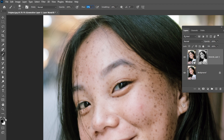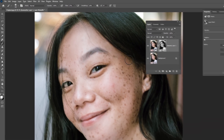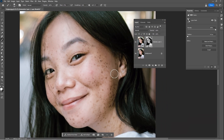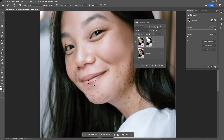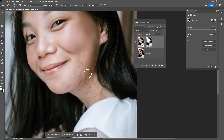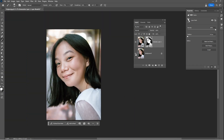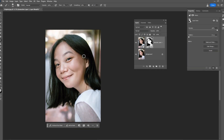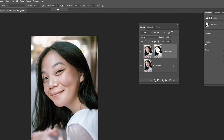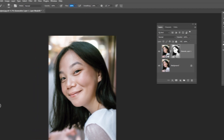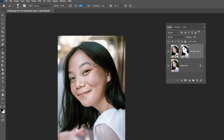Set the foreground color to white and paint over the face like so — resize your brush if needed. Now let's bring back the original background. Set the flow back to 100%, set the foreground color to black, and paint over the background like so.